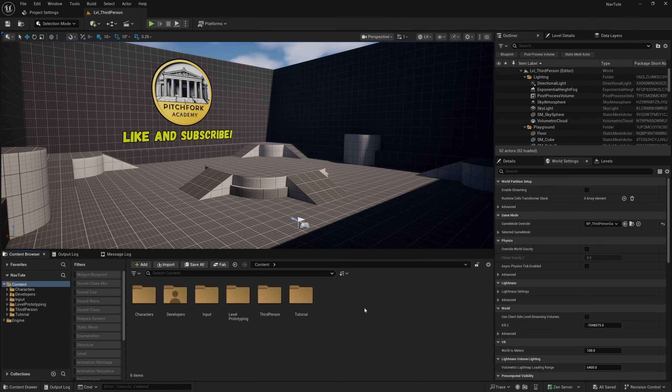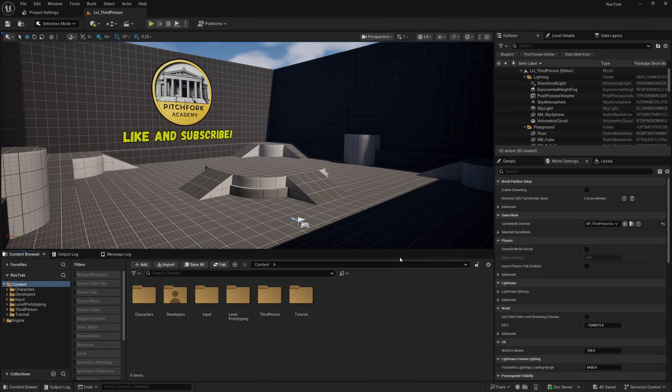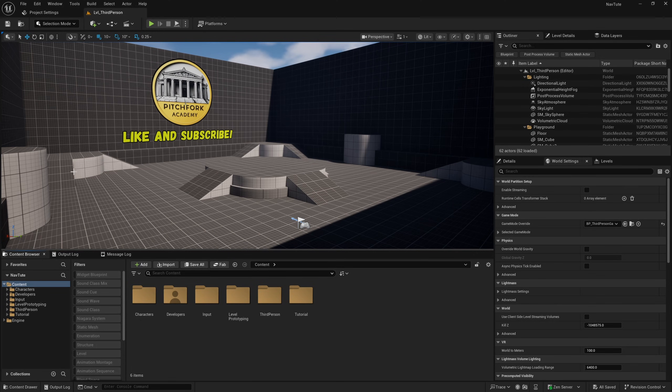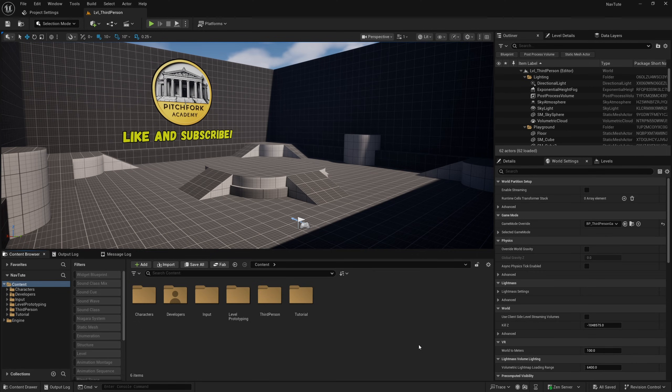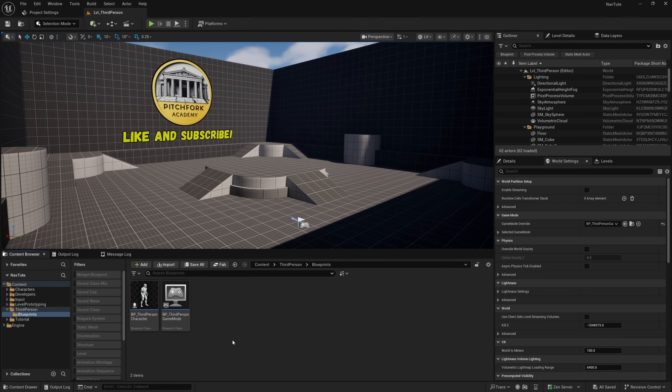Alrighty guys, so I'm here in the third person template in Unreal Engine 5.6 and I'm just going to set up a very simple AI move to and make an AI enemy class move across the map to a player class. So the first thing I'm going to do is head down to the third person folder and blueprints.